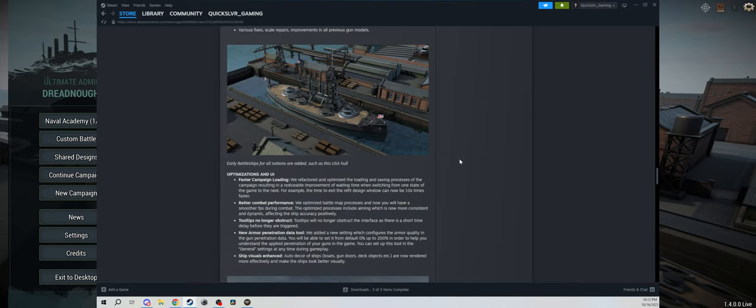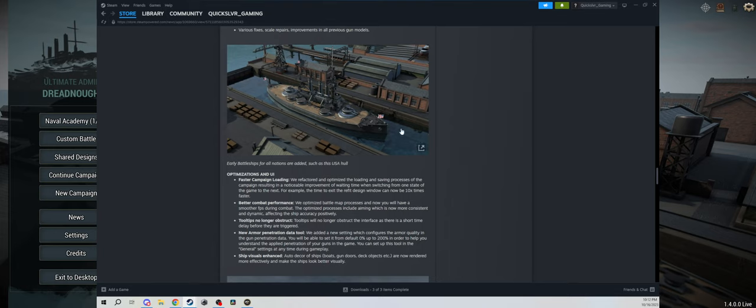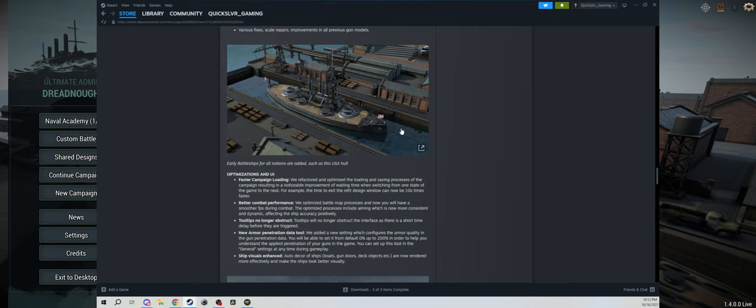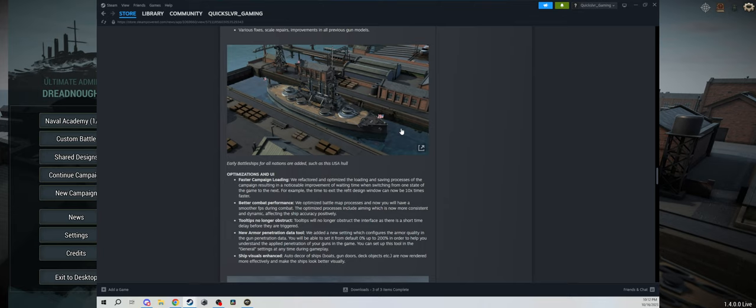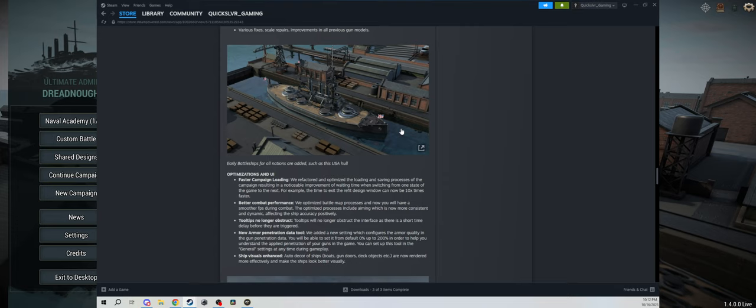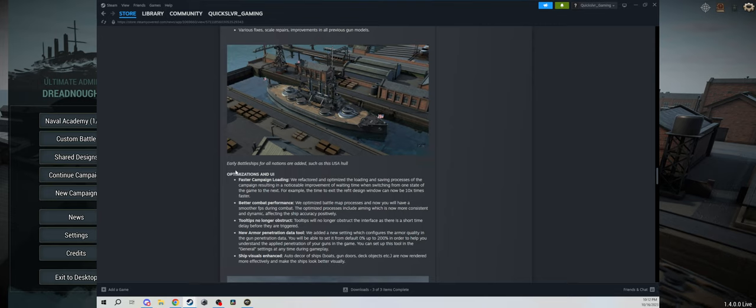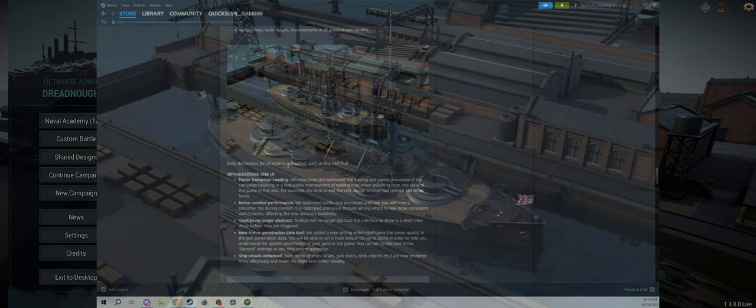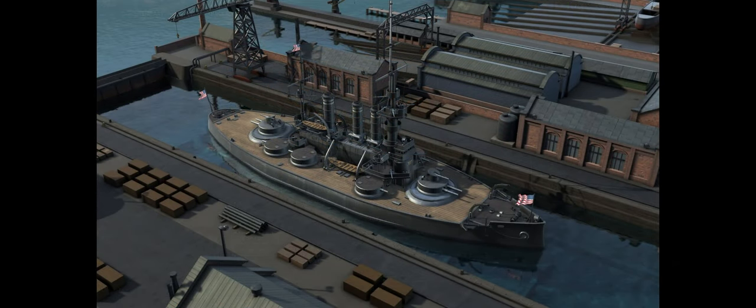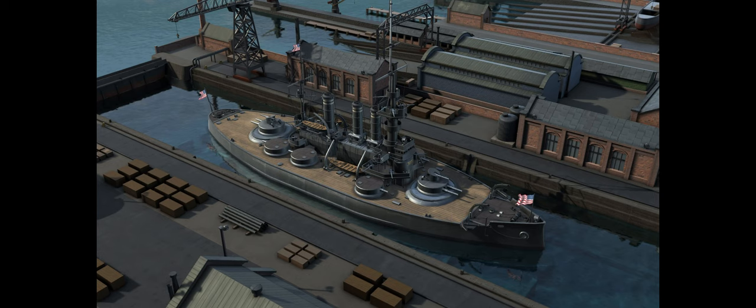Now here is something huge that I will probably play an 1890s campaign now. Basically they have added a ton of hulls for those early years, sort of between 1890 and 1930 to really fill in the gaps. We already had a bunch of World War I era ships, but they really filled out like 1890 to about 1915, and then from that 1920 to 1930 sweet spot. Early battleships for all nations are added, such as this USA hull. Once again, I can't say enough about the textures, the blends, the shades, the lighting. Beautiful model here.